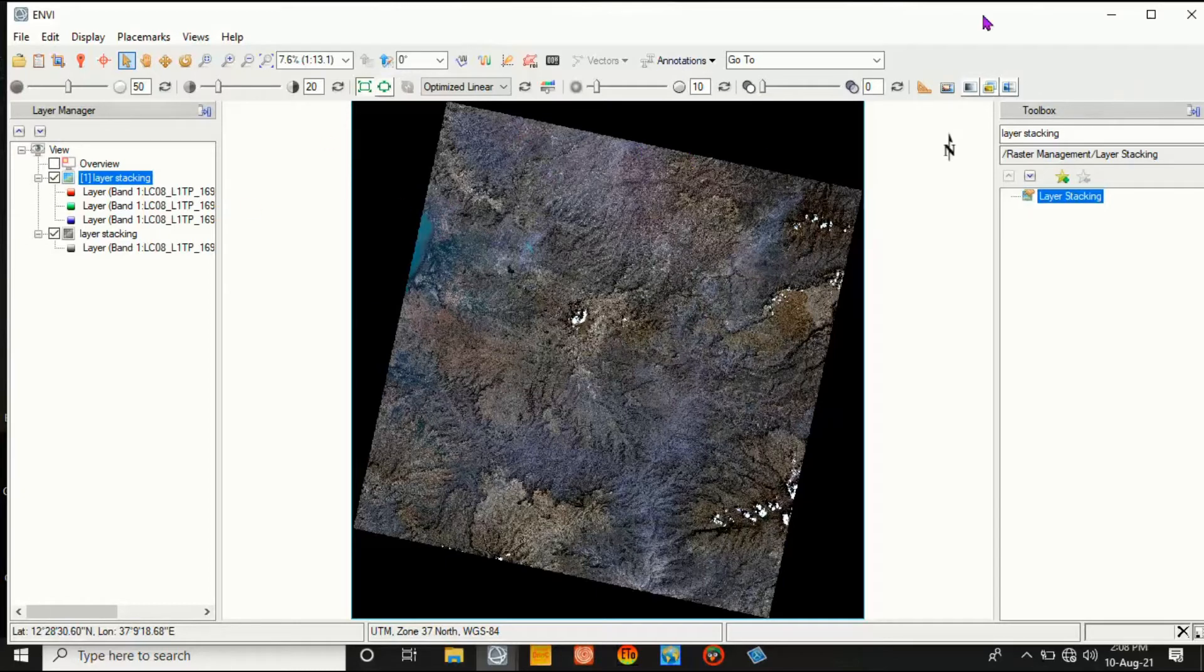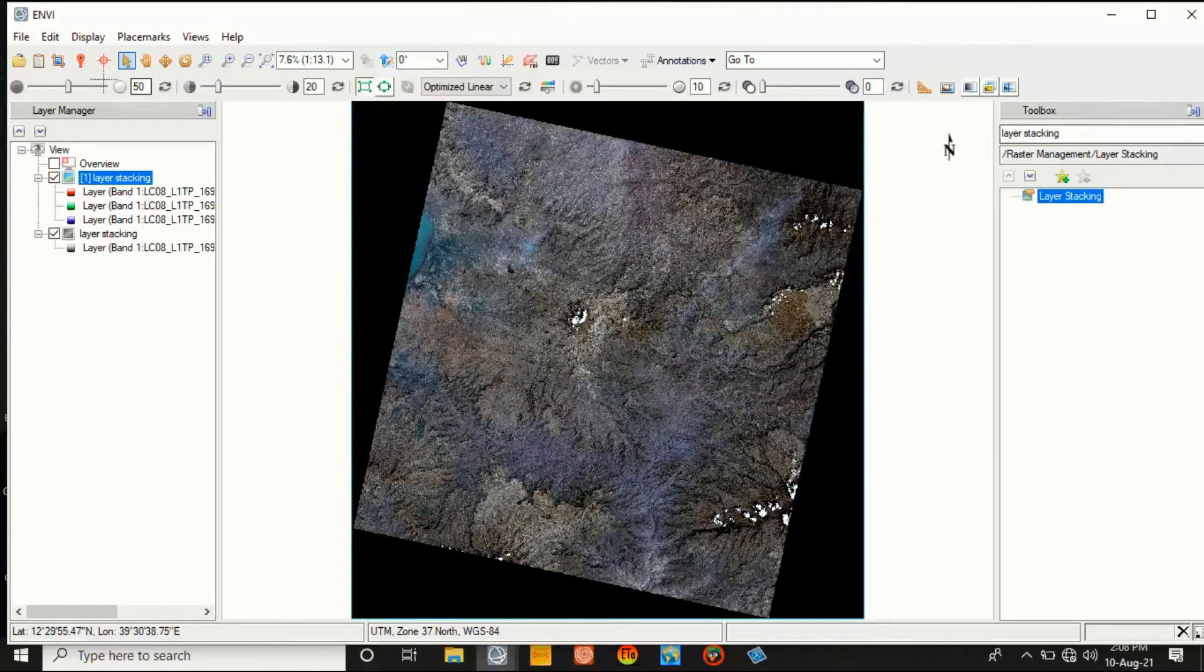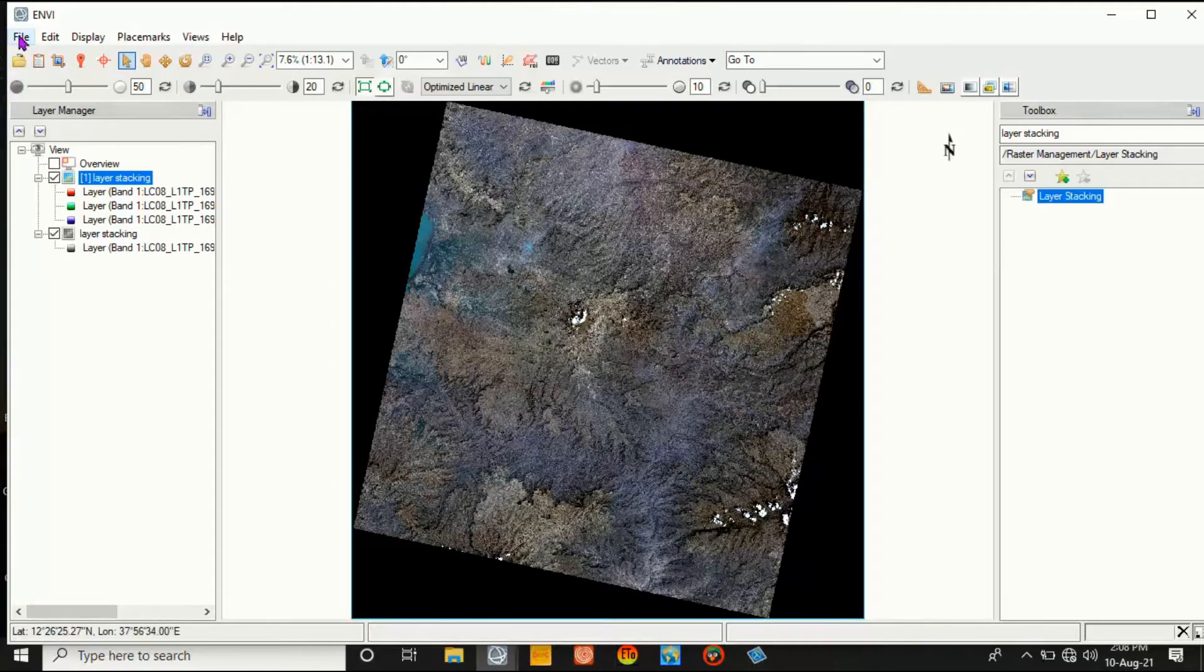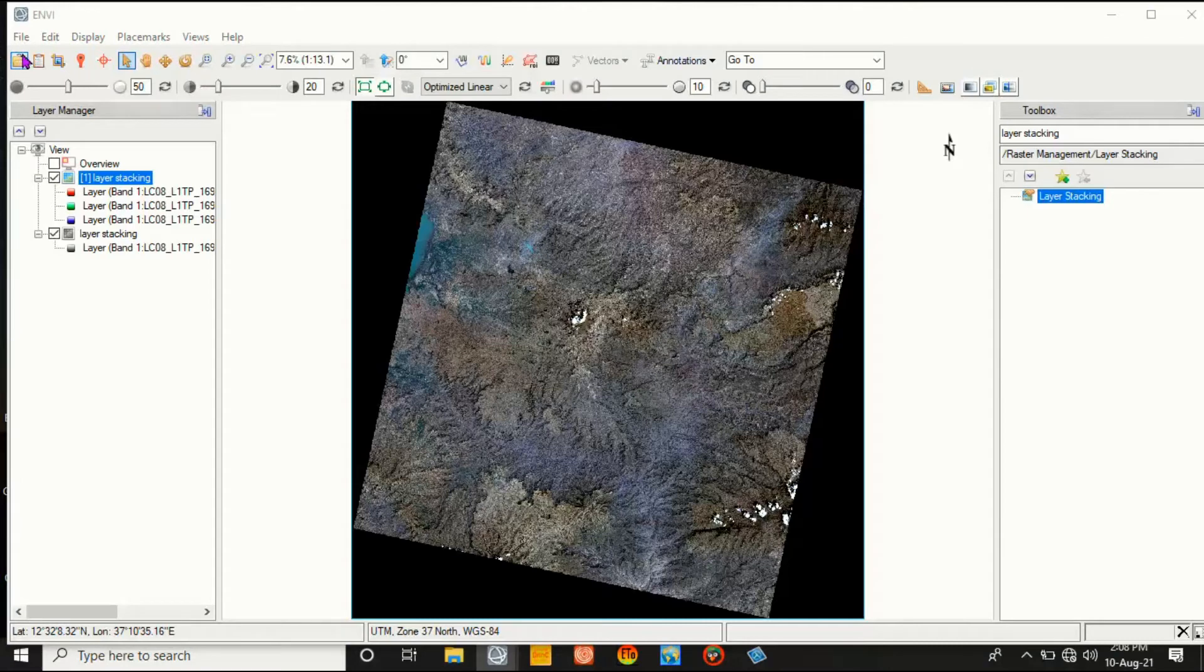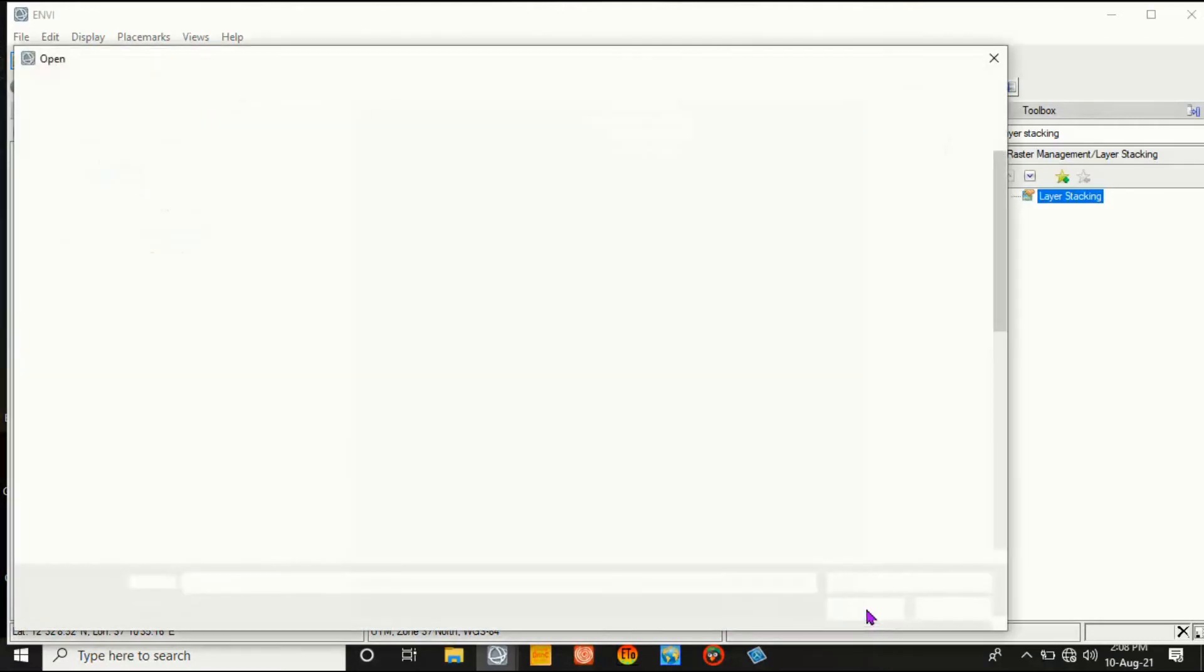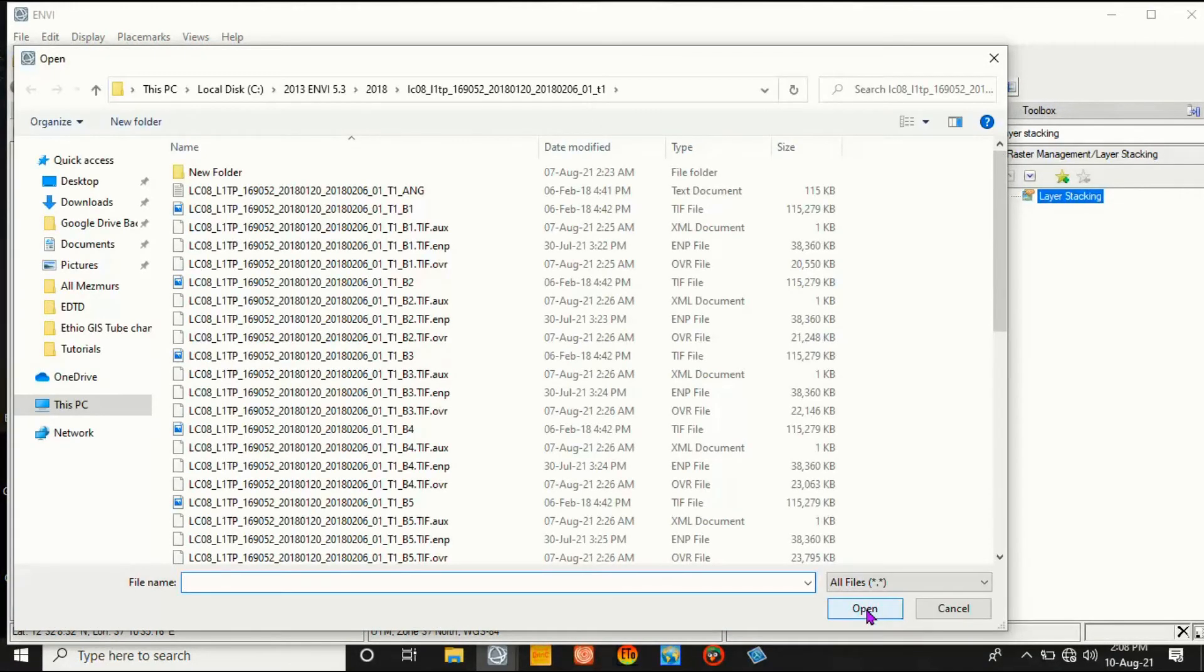After this, open the study area shapefiles. Open or add study area shapefile in order to subset or clip it.